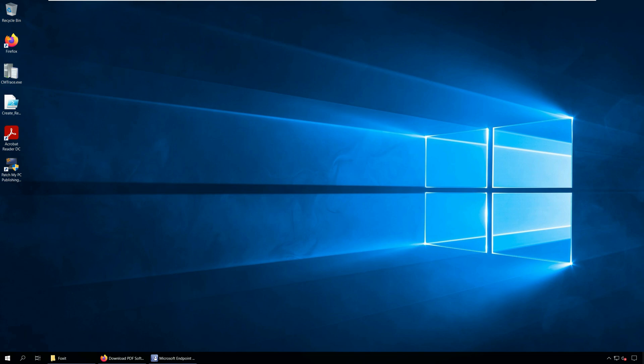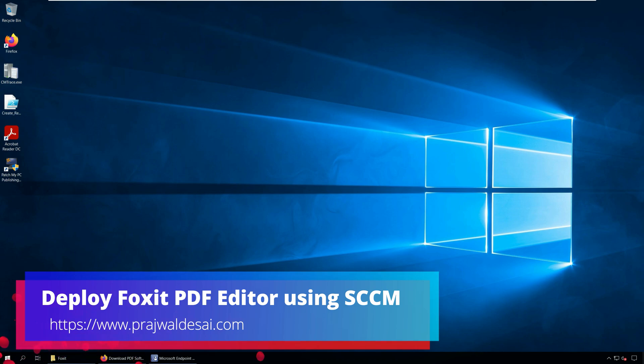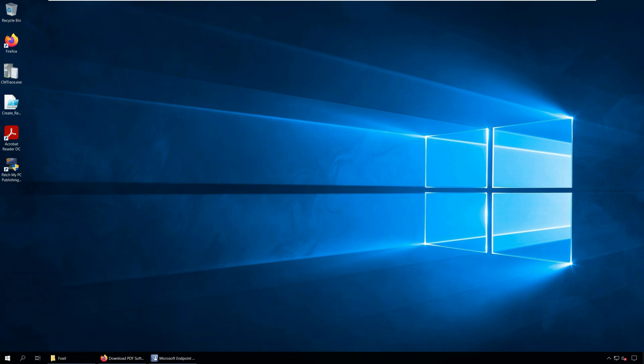Hello everyone, I'm Prajwal and in this video I will cover the steps to deploy Foxit PDF editor using SCCM or Configuration Manager.